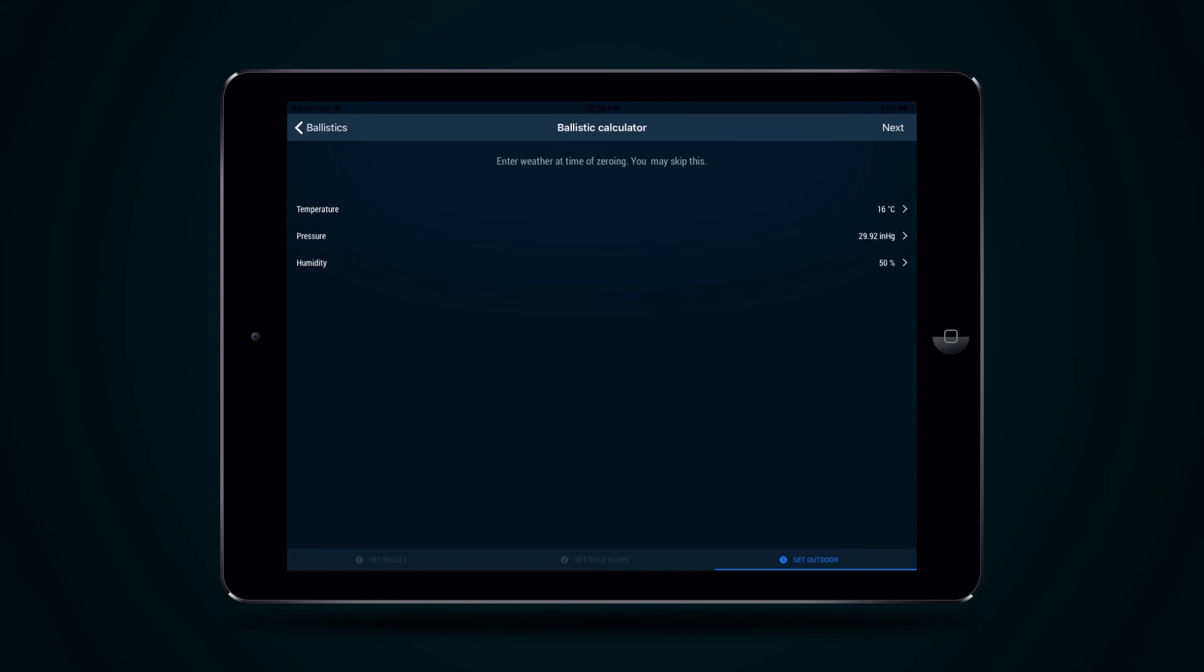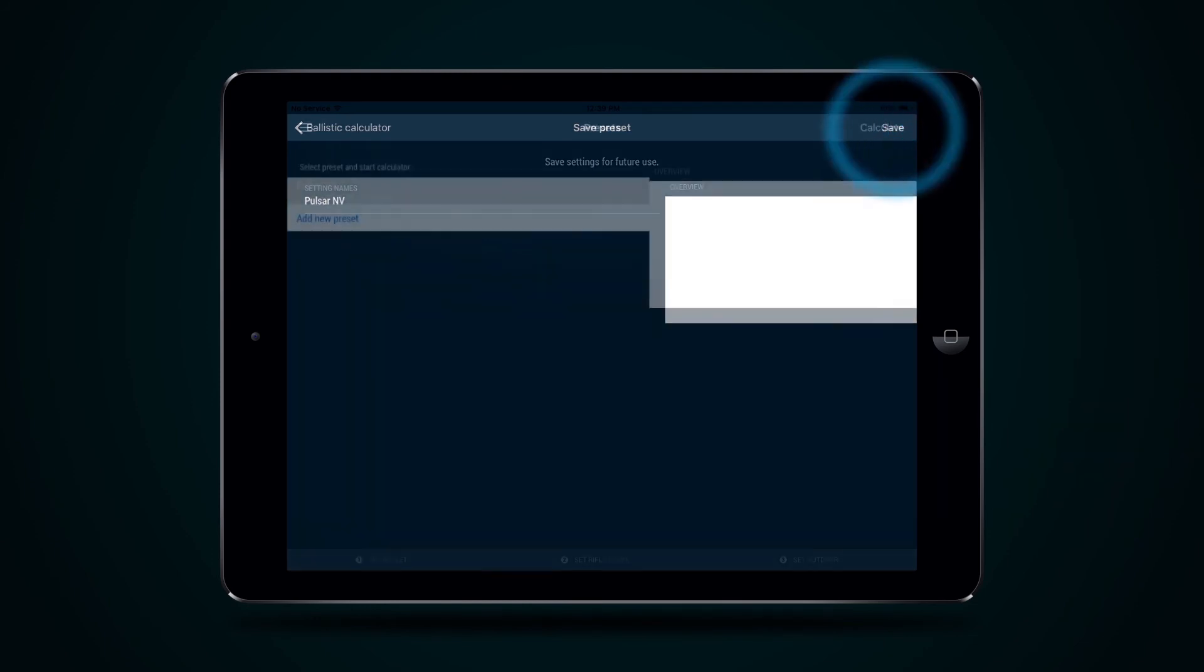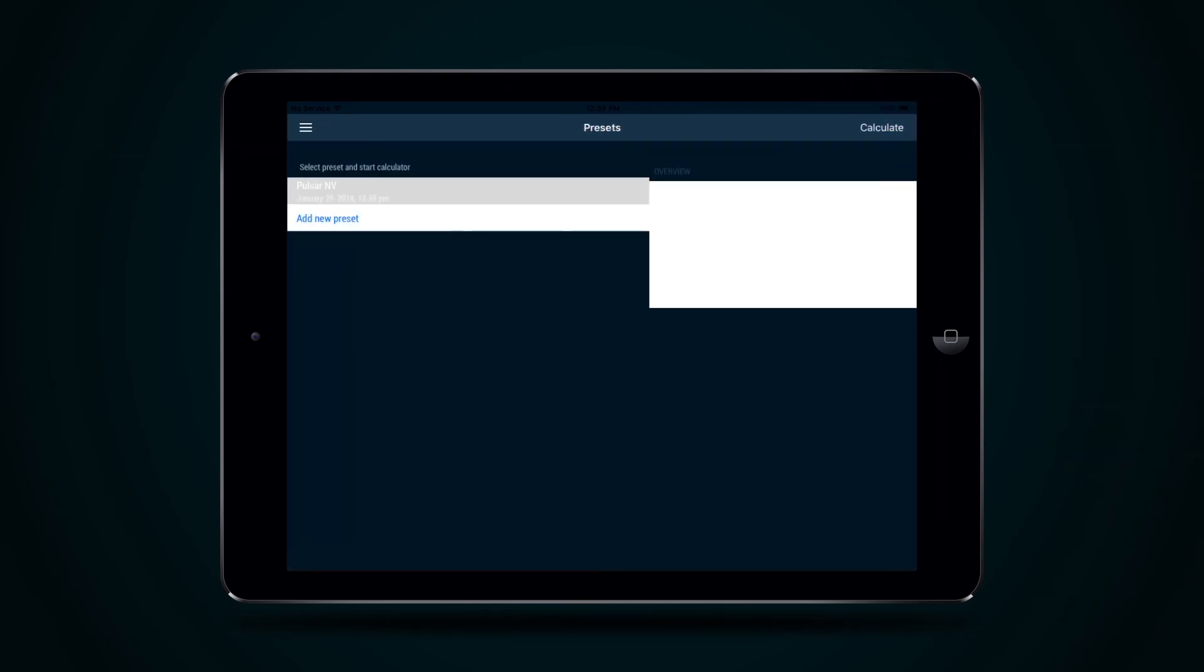Press the Next button and to go to page where you can save settings for further use. Input name of Settings Profile and press button Save. Your profile is saved.